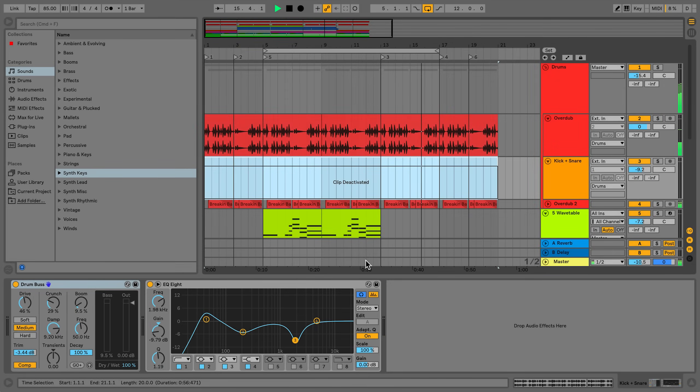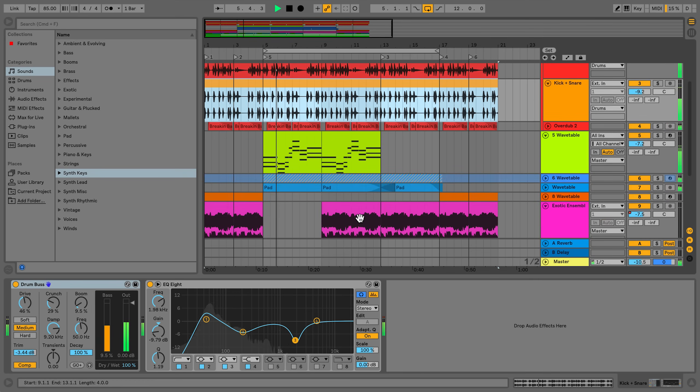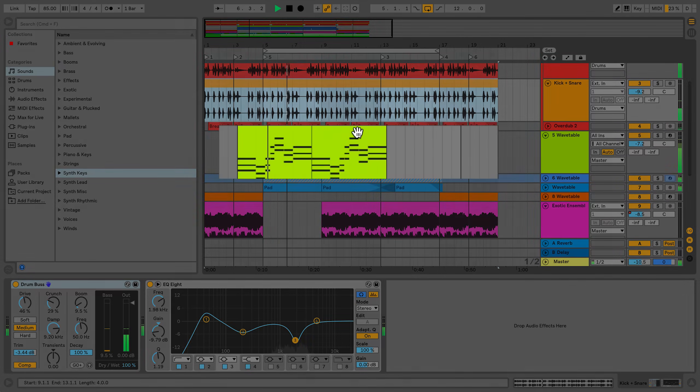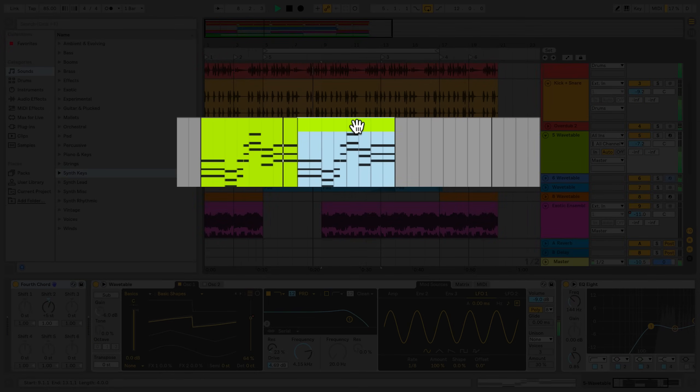Audio and MIDI clips can be copied from one place to another within the Arrangement View. To do this, simply select a clip or a portion of the clip and hold down the Alt button on your computer keyboard, and then drag the clip to the new song position.